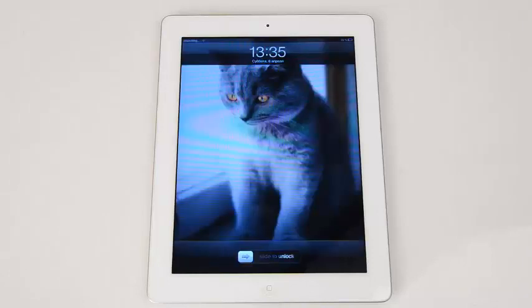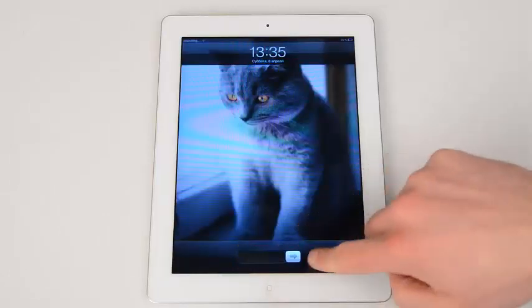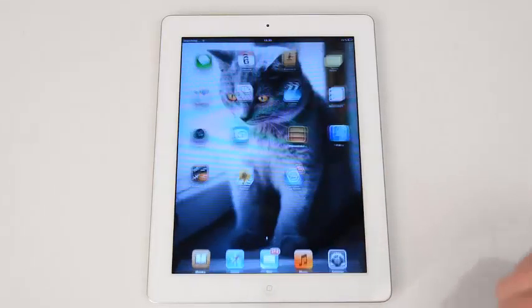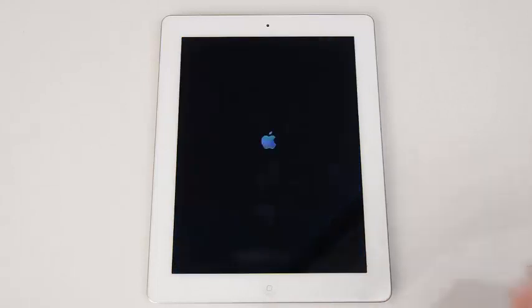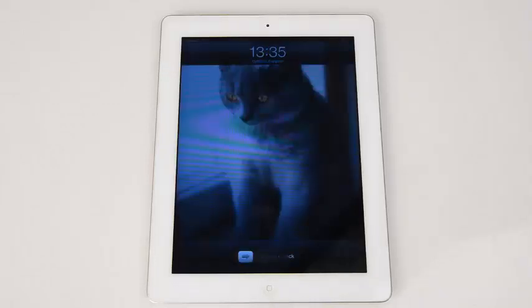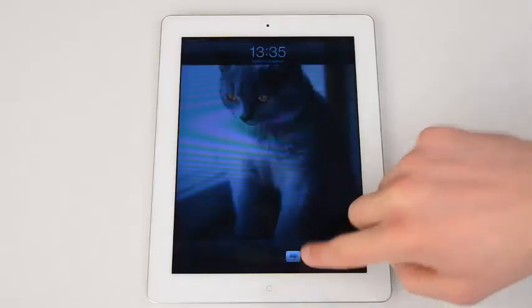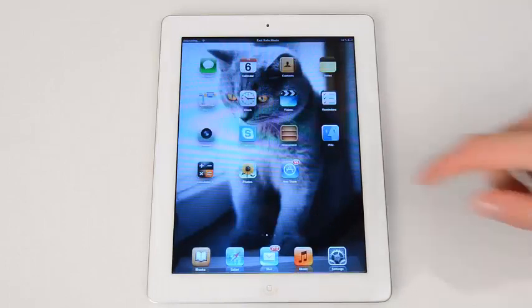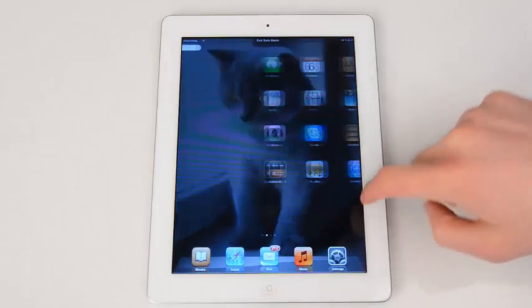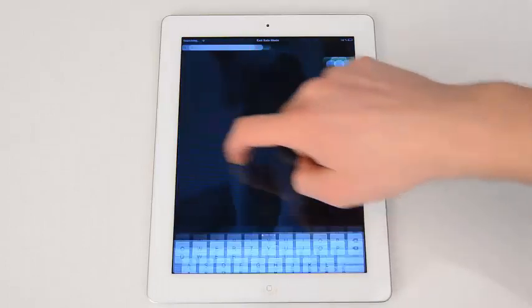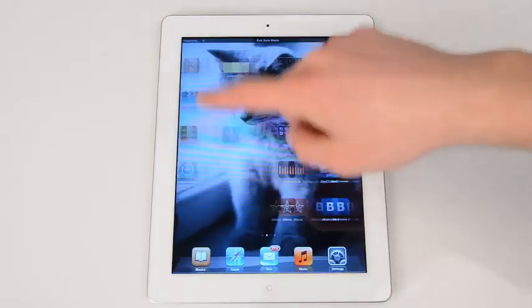Again, it may take some time to reboot the device. Let's check it out. It can start rebooting again like this. Okay, now Cydia is back on the screen and working.